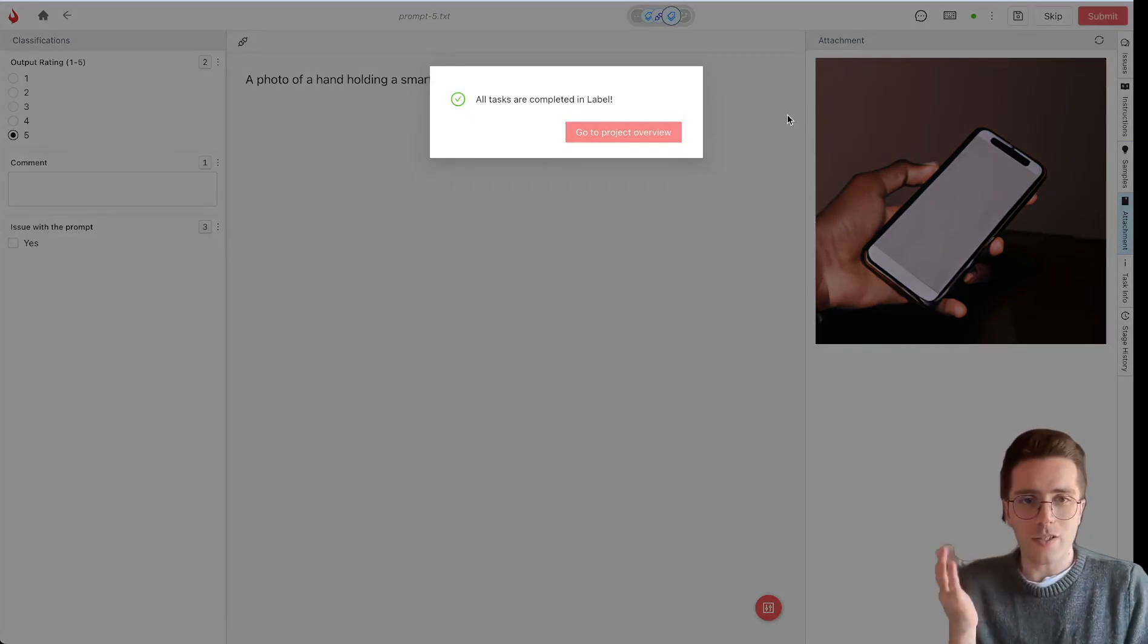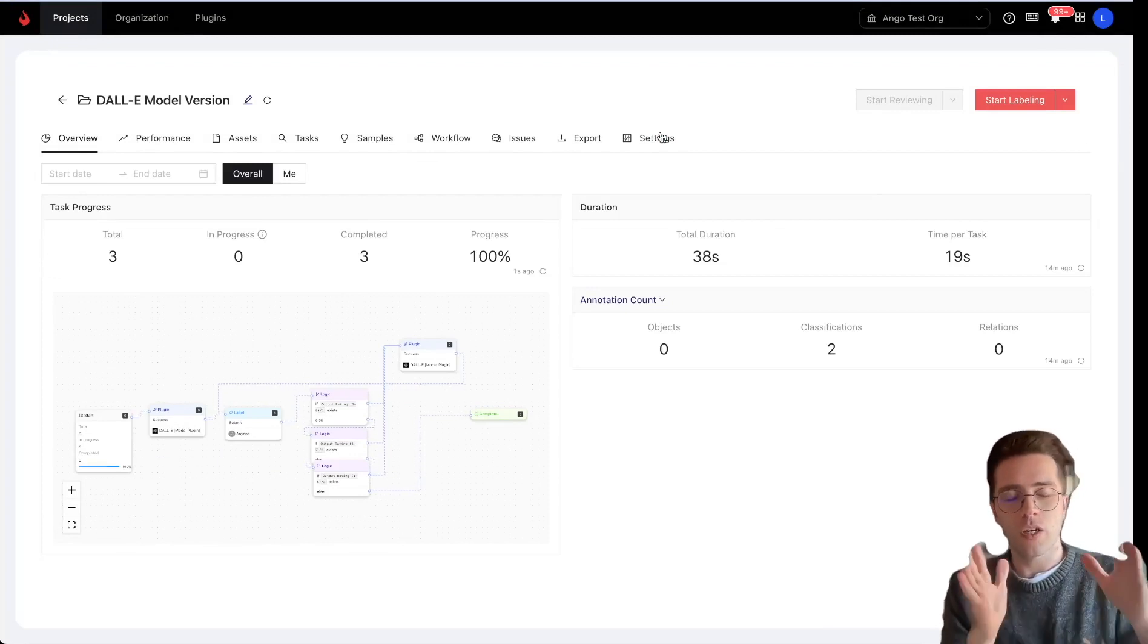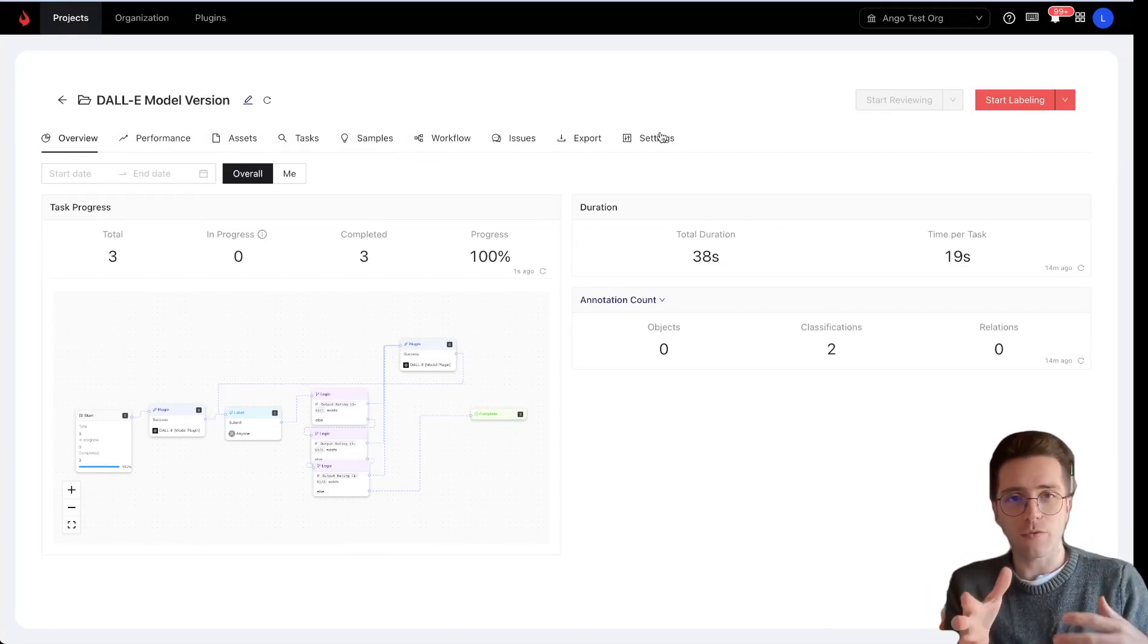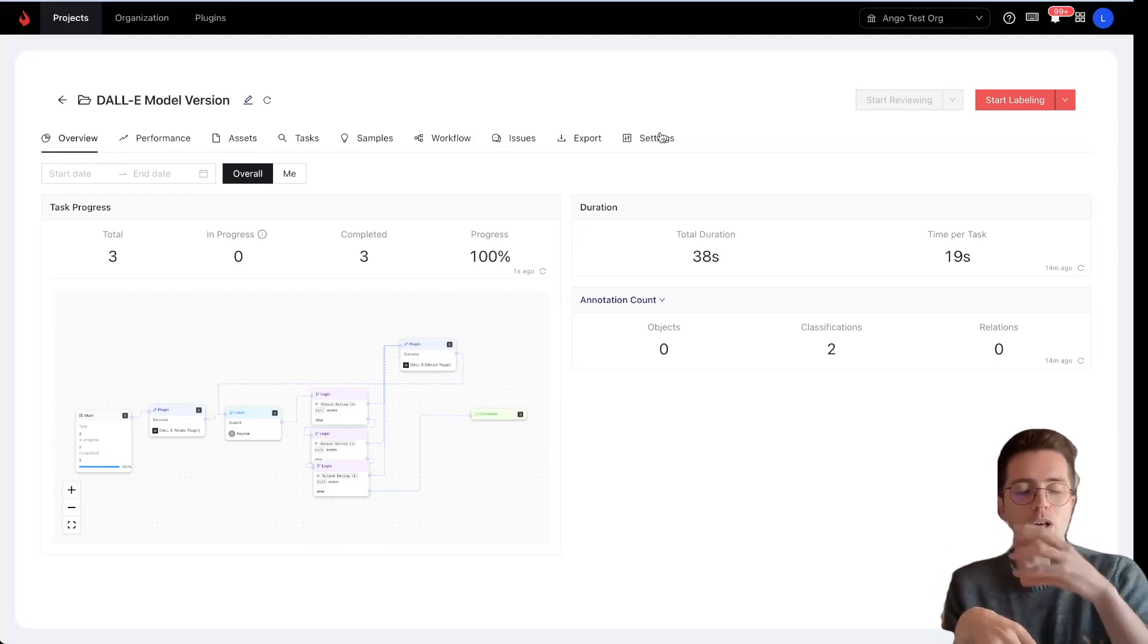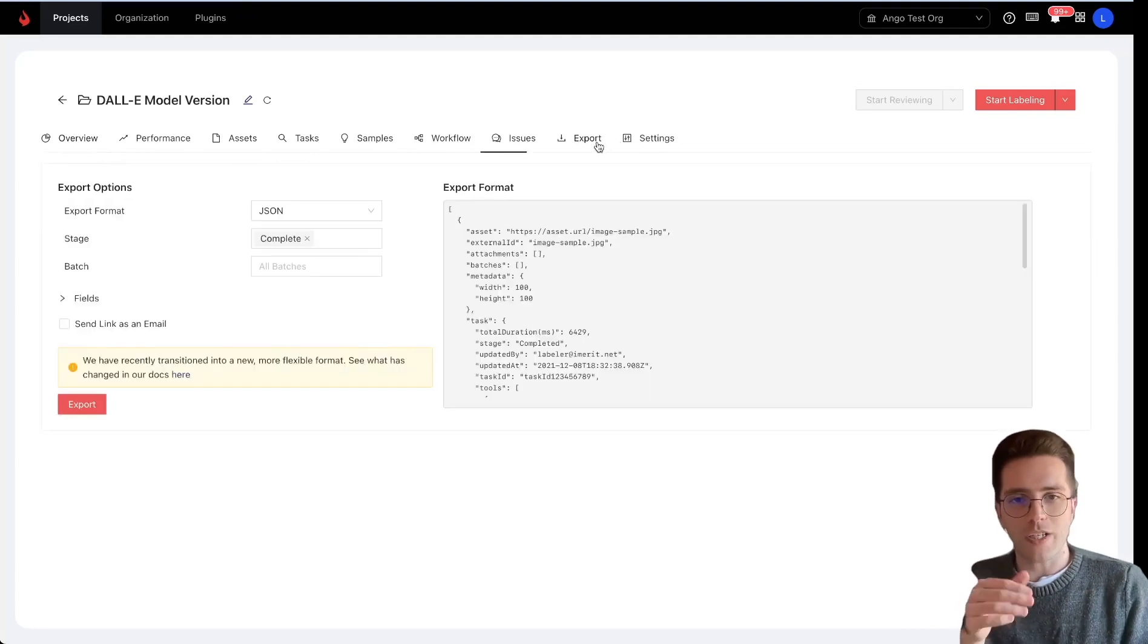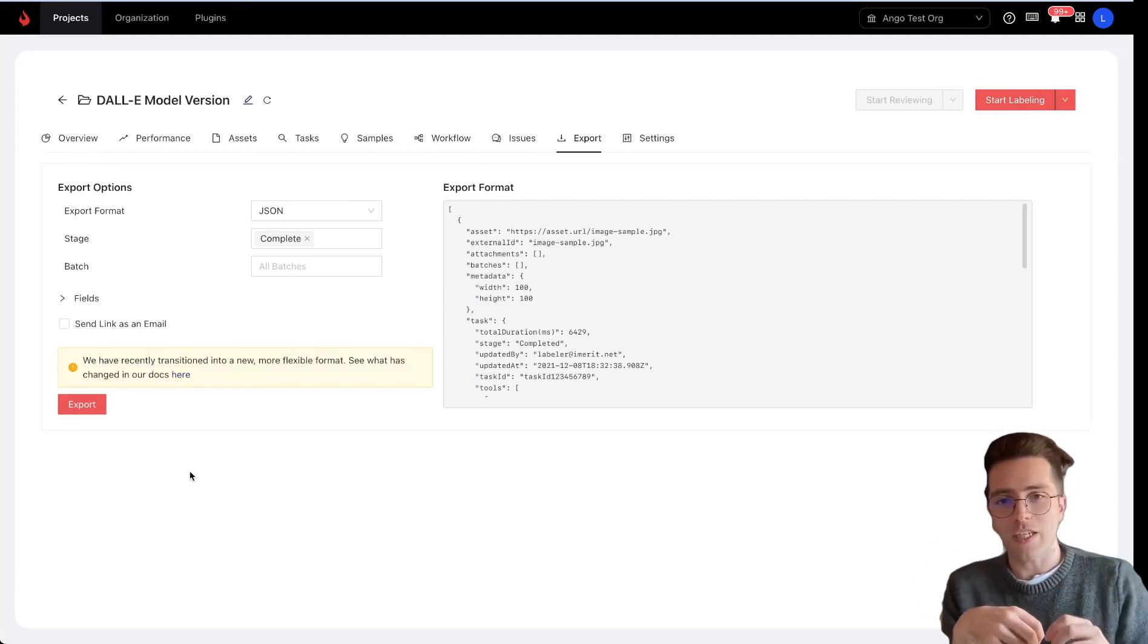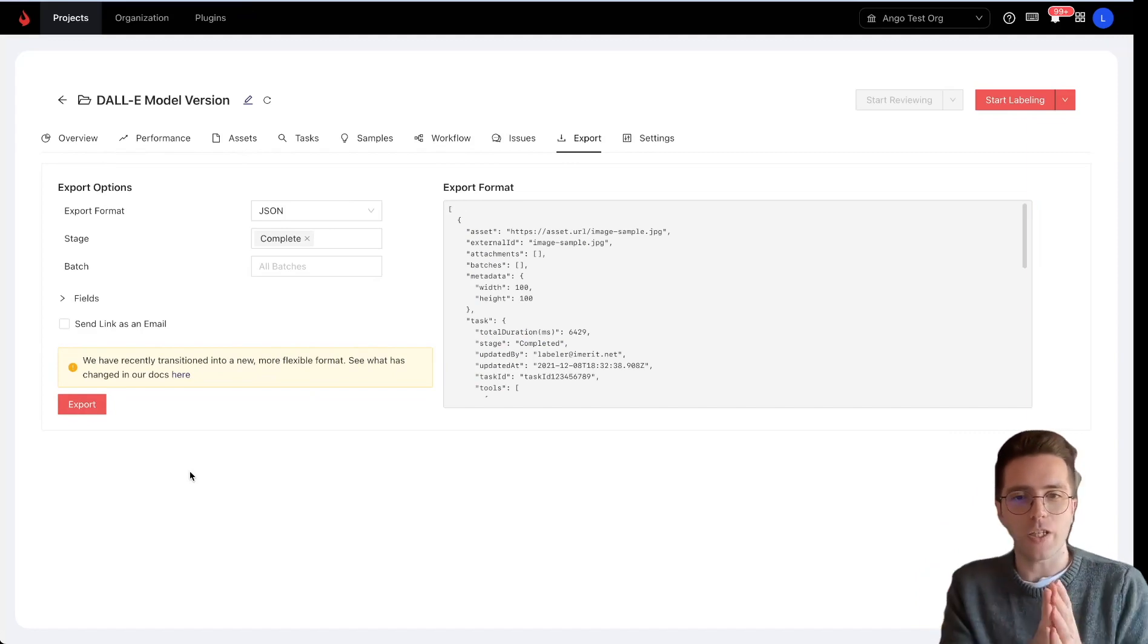So this was a very brief overview of how you can integrate text-to-image generative AI models directly to AngoHub, fine tune, train them, evaluate, and ask anything you need from the human in the loop. All of these data, so all of the images that were generated, as well as all of the answers given by the annotators are then stored in a JSON file, which you can very easily download by clicking on export. And you can then use this file, use this JSON data to then train your own model, fine tune it, or do anything that you need with that data.